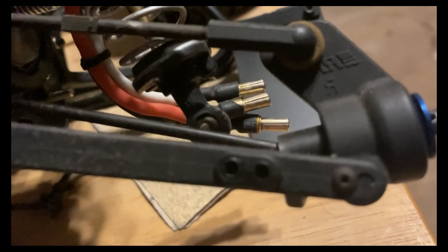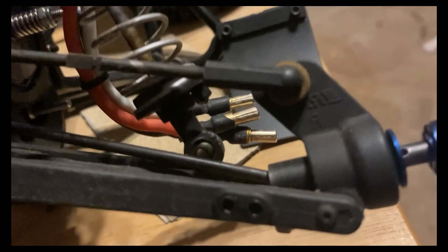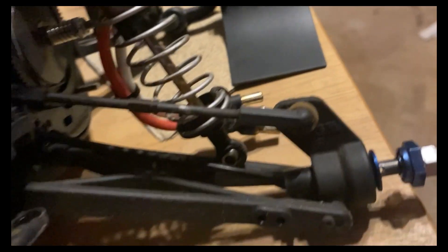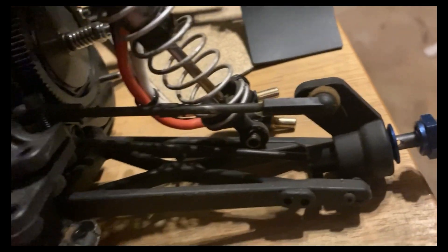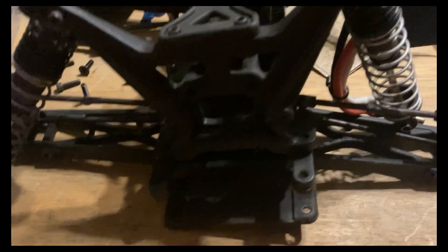RPM rear hubs on it, which is good, but it has dog bones instead of CVDs. We're gonna put aluminum hubs on it and RPM rear arms along with CVDs. So yeah, here we go tearing it apart.